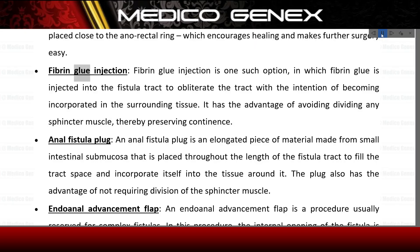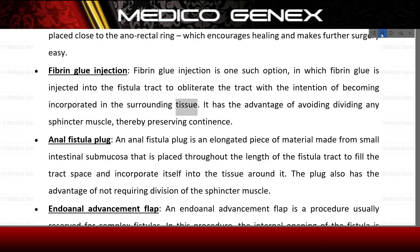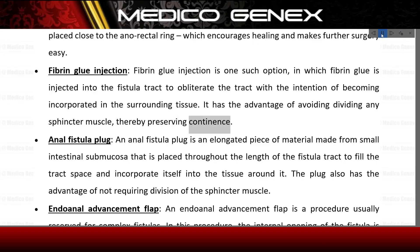Fibrin glue injection is one option in which fibrin glue is injected into the fistula tract to obliterate the tract, with the intention of becoming incorporated in the surrounding tissue. It has the advantage of avoiding dividing any sphincter muscle, thereby preserving continence.